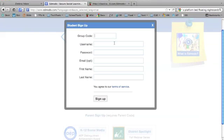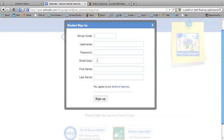Then the rest of the information: username, password, email is optional. It's not required, so if your student doesn't have an email account or you don't wish to use it with Edmodo, leave that blank. Then first name, last name, agree to terms of service, and click Sign Up.